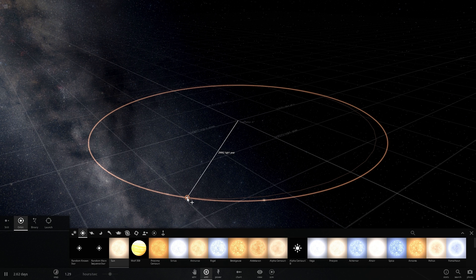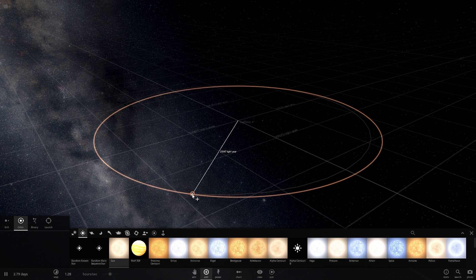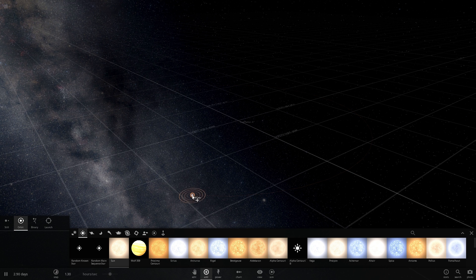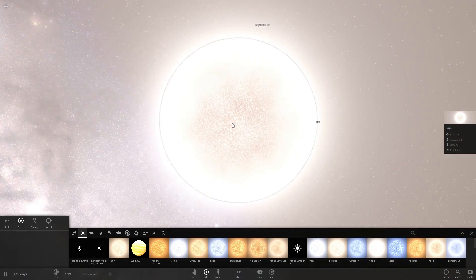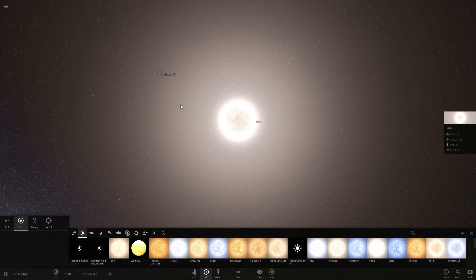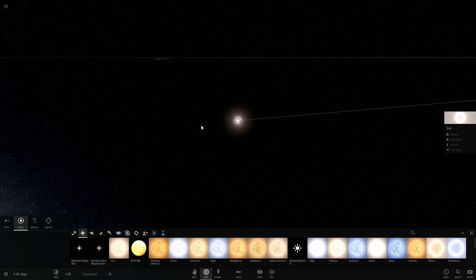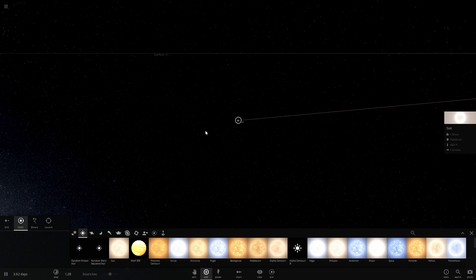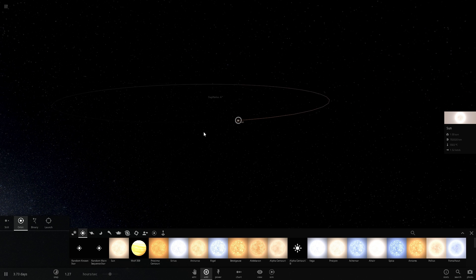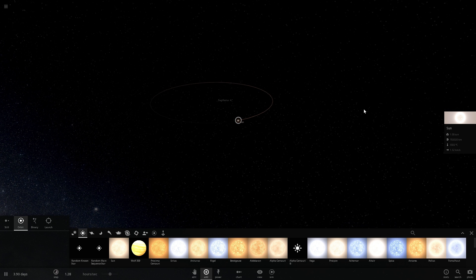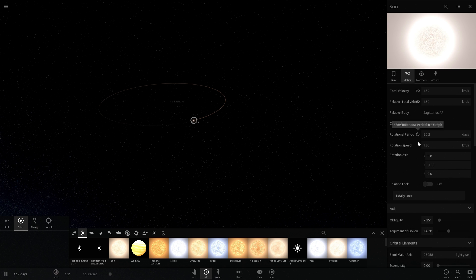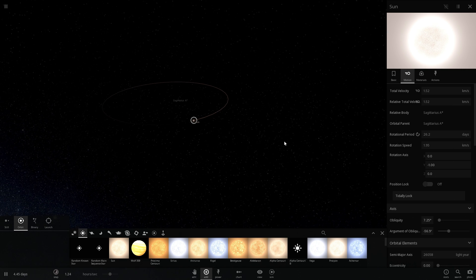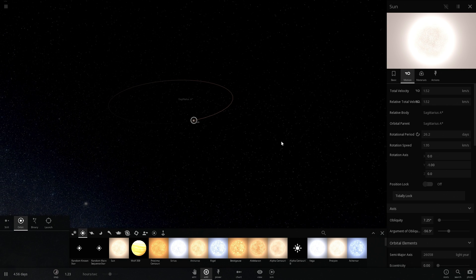The distance from our sun to Sagittarius A is approximately 26,000 light years, which is where I'm placing it now. Here is our sun moving around Sagittarius A in a roughly circular fashion. This is a super simplified model and obviously not a representative of our galaxy, but it's an idea for you to try yourself if you have this simulation. If you look under speed, the total velocity is only 1.5 kilometers per second — not even close to 200.